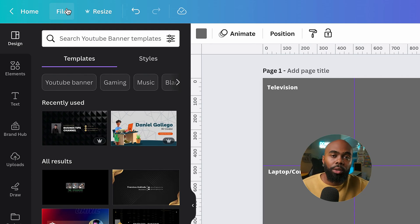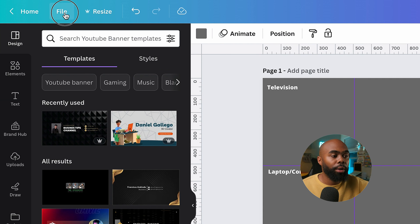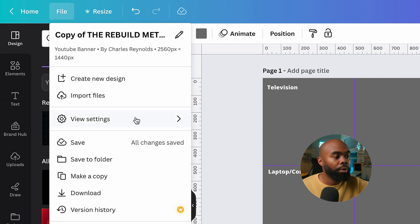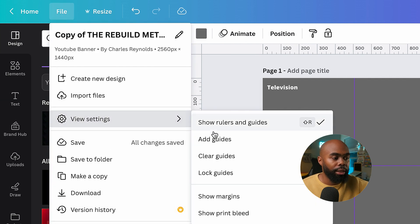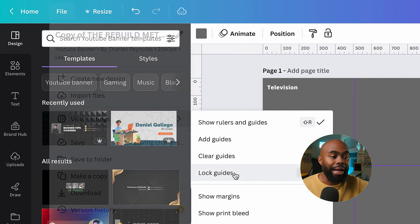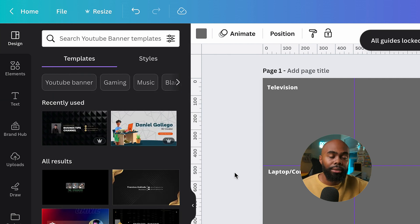Once you've set your guides, you can lock them in. You can do that by going to file, view settings, lock guides.